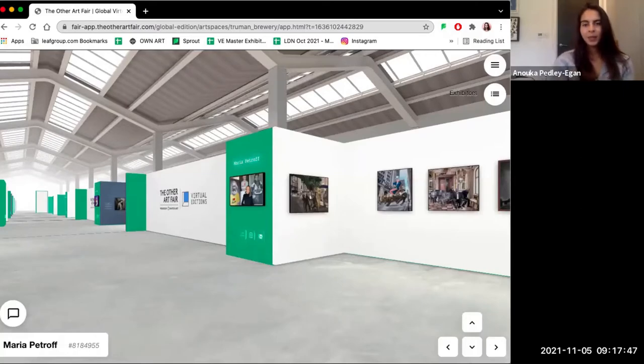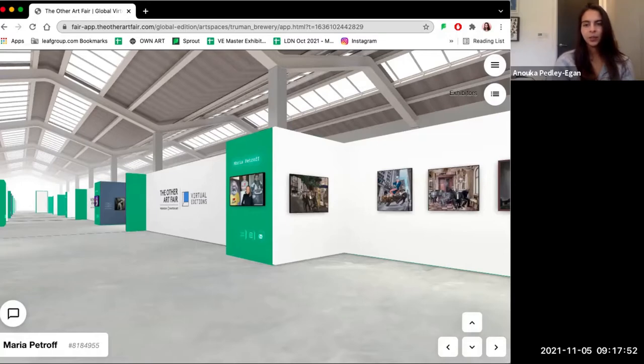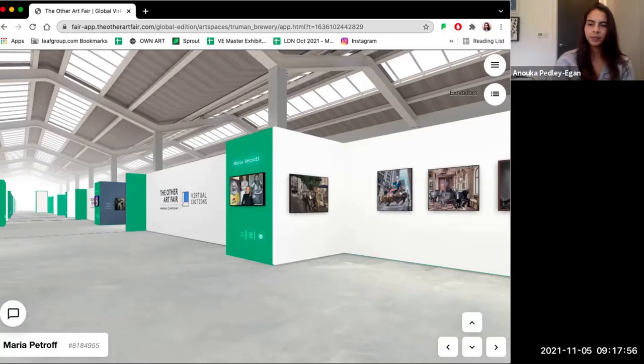Hi, nice to meet you. My name is Anouka and I'm the Senior Fair Manager for the Virtual Edition and also the London Edition. Welcome to the Old Truman Brewery Room, which is modeled after our iconic venue in London.